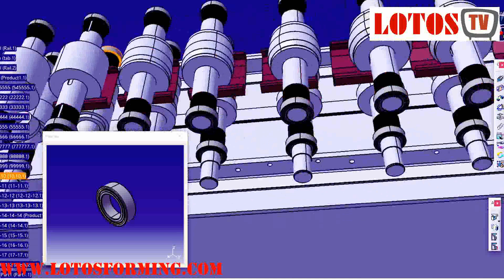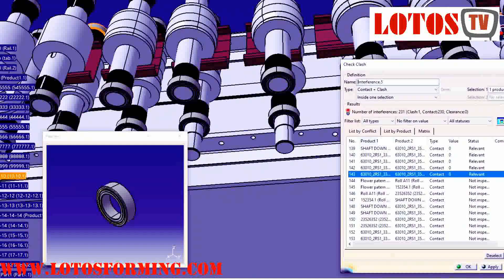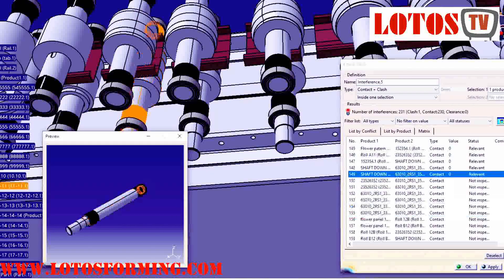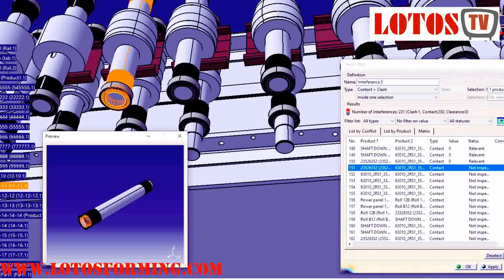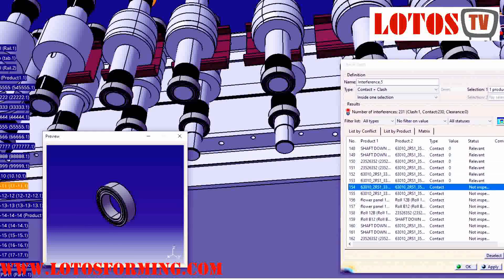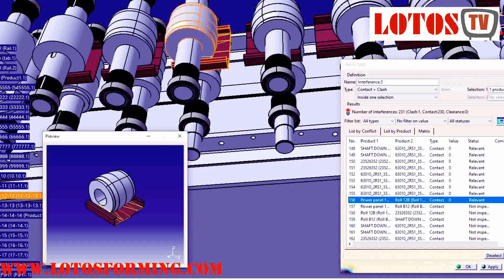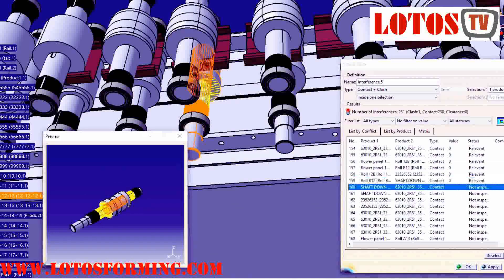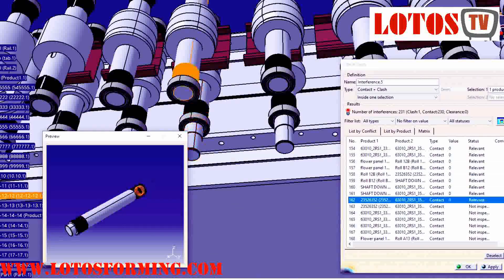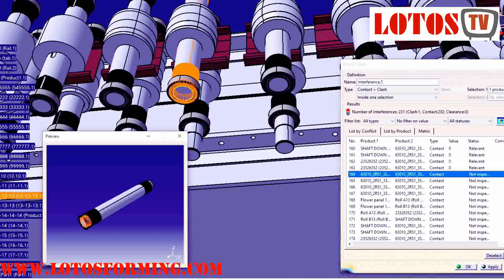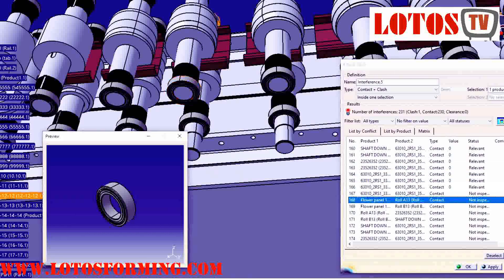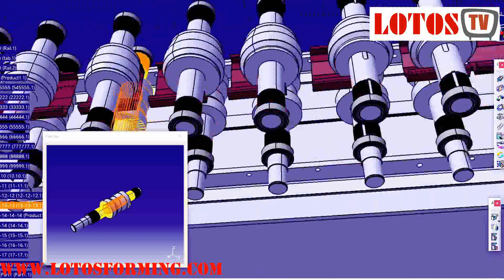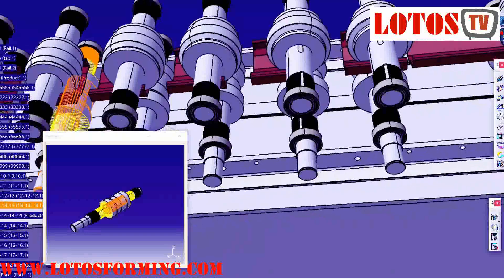The roll forming of exotic materials has become more prevalent in recent years. The demand for higher quality and reduced delivery times is constantly increasing. We continually improve our tooling design standards to meet these ever increasing needs.